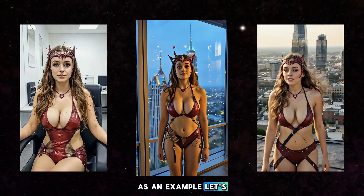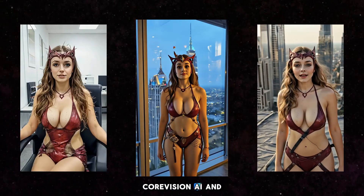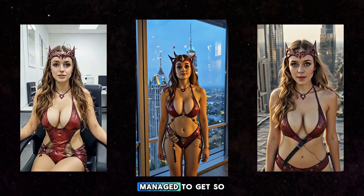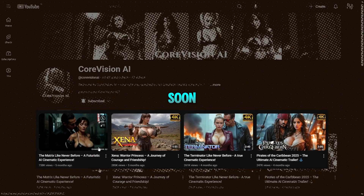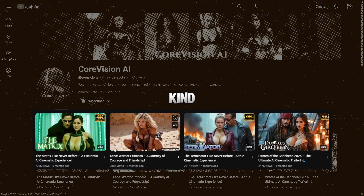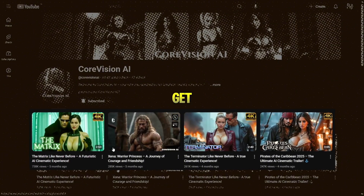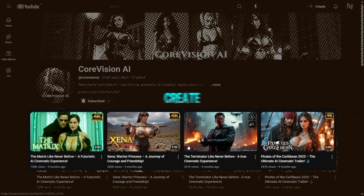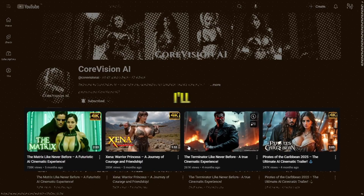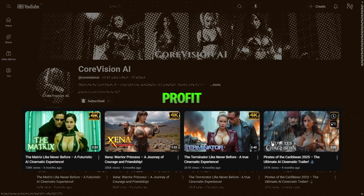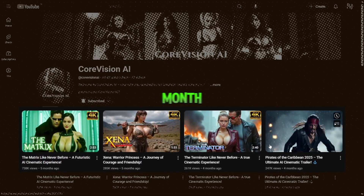As an example, let's take a look at the channel Core Vision AI and find out how they managed to get so many views. Soon you'll find out how to achieve the same kind of success with views that his videos get. I'll show you how to create videos just as awesome, and I'll also tell you how much profit a channel like this can make each month.